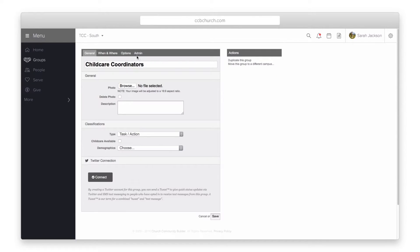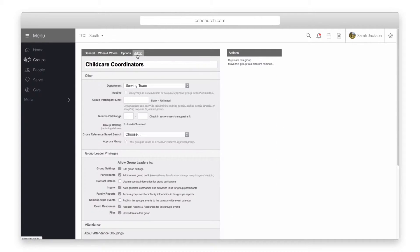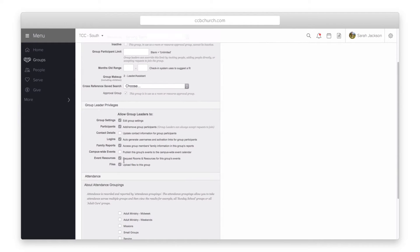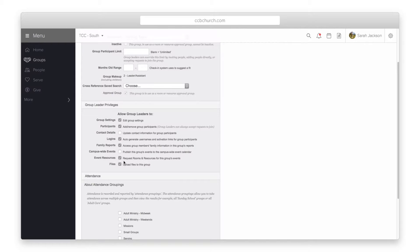There is a checkbox for approval groups. If you would like a group to be used for room or resources approval check that box. Anyone who is a leader of that group can approve the room or resource.